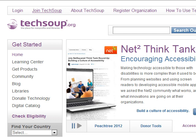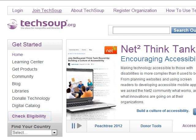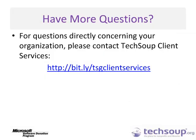If you are registered with TechSoup, log in first using the Login button on the upper left part of the screen. The Eligibility Quiz can be found by clicking Check Eligibility on the left-hand side of the screen. Thank you for viewing this video. For more questions about the Microsoft Donation Program, please contact Client Services at bit.ly/TSGClientServices.